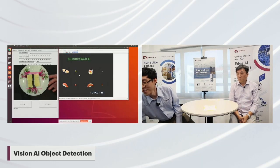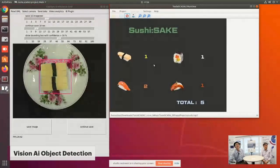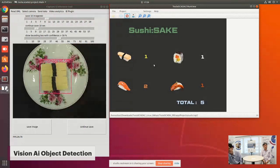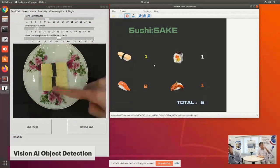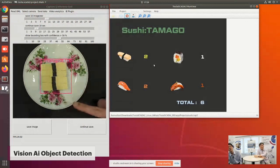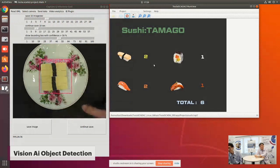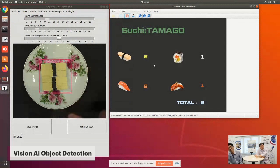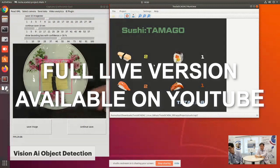If you look at our screen, what the object detection does is it detects the sushi — it picks a coordinate, localizing where the sushi is in the camera view, and then it classifies what type of sushi it is. So this one is a Tamago — the AI will tell you this one is a Tamago. In object detection, it gives you two things: the first is the coordinate of the detected object, and the second is the classification.